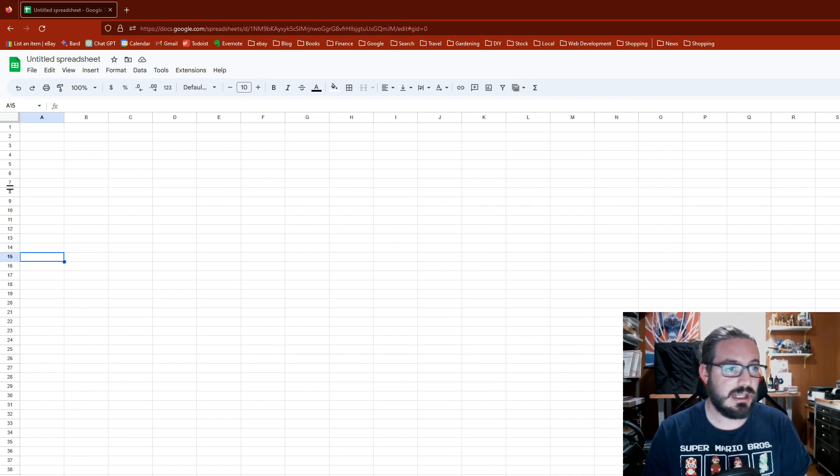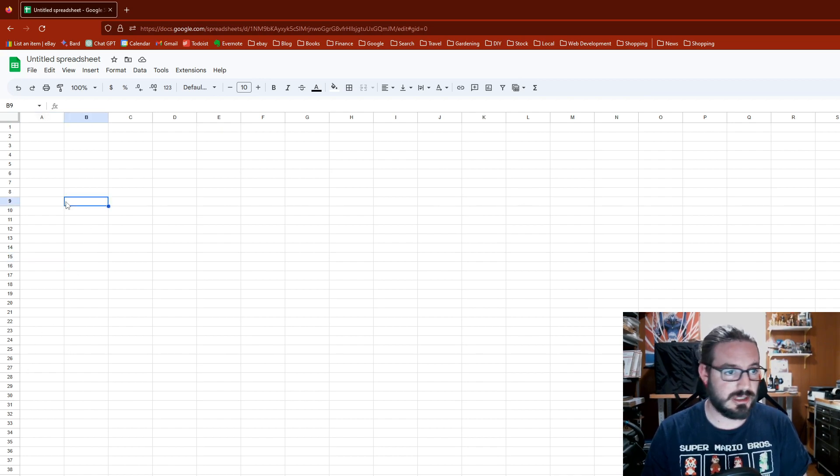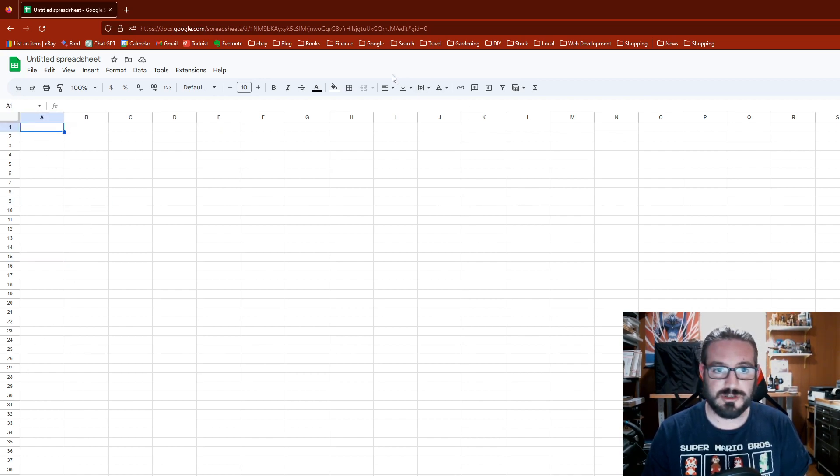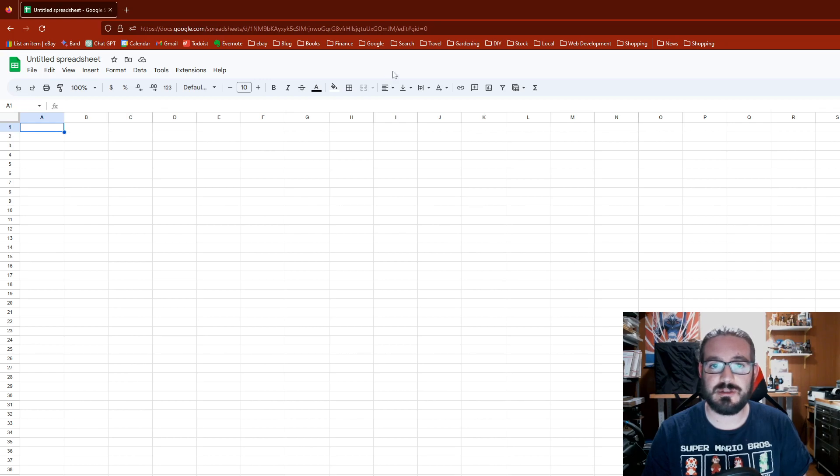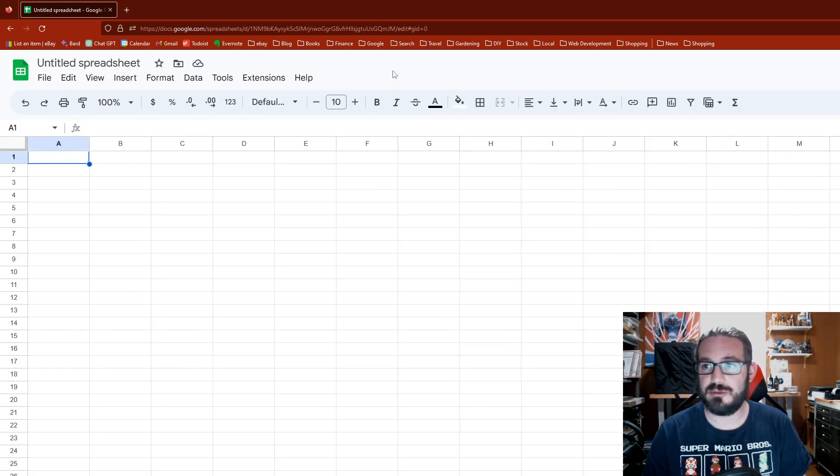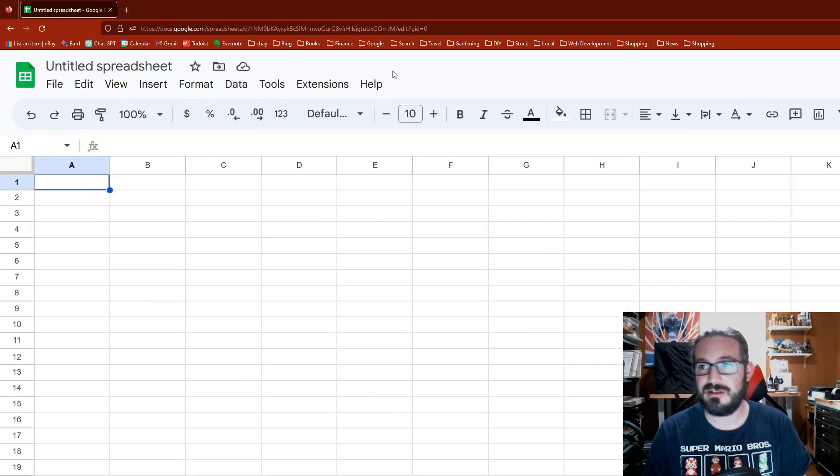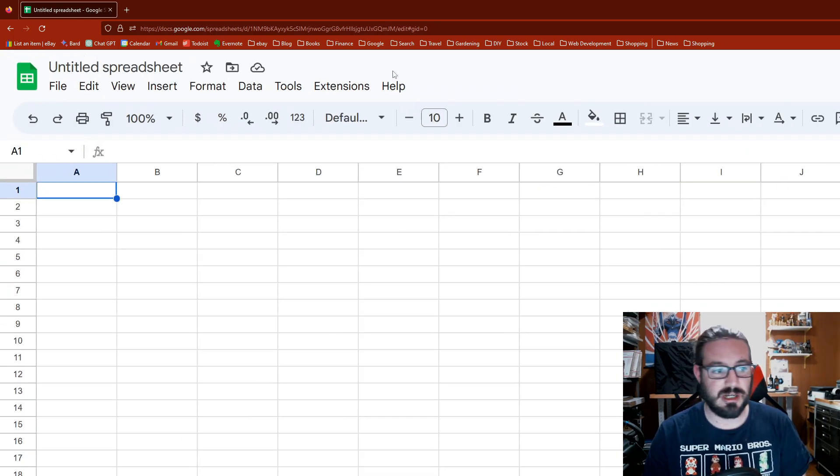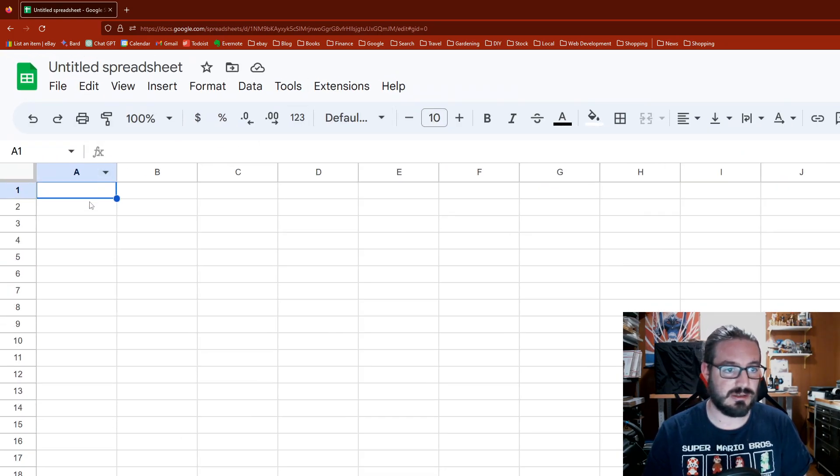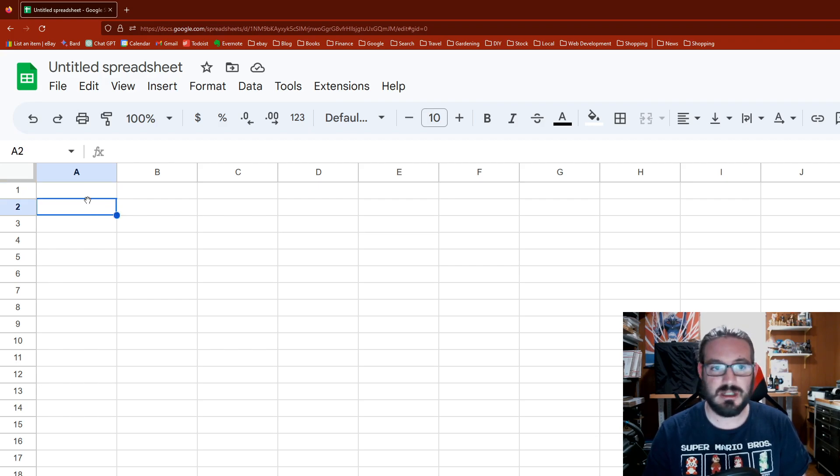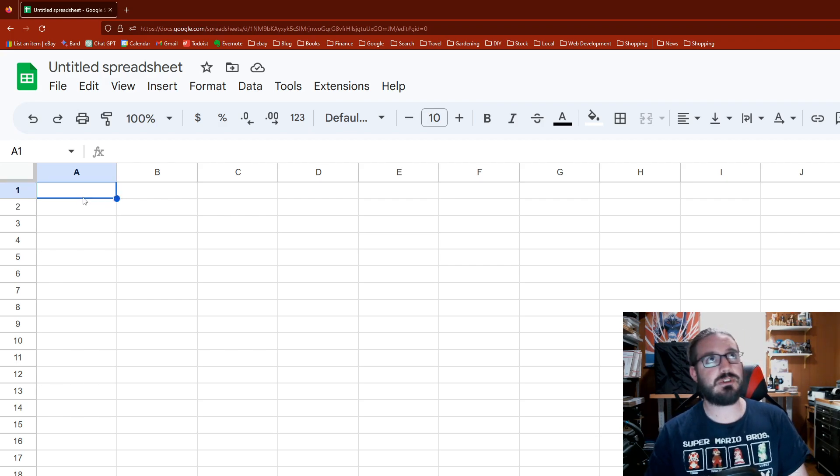Right now we're in a blank Google Sheet document, and I'm gonna zoom this in for everybody to see a little better. We're gonna zoom in with the web browser here to about 180%.